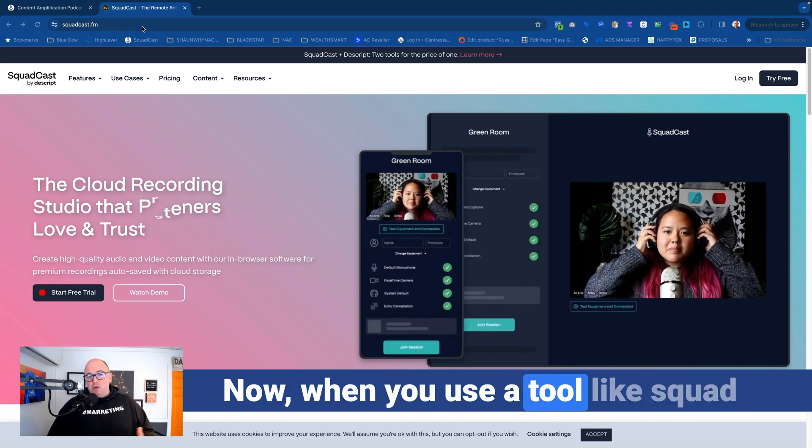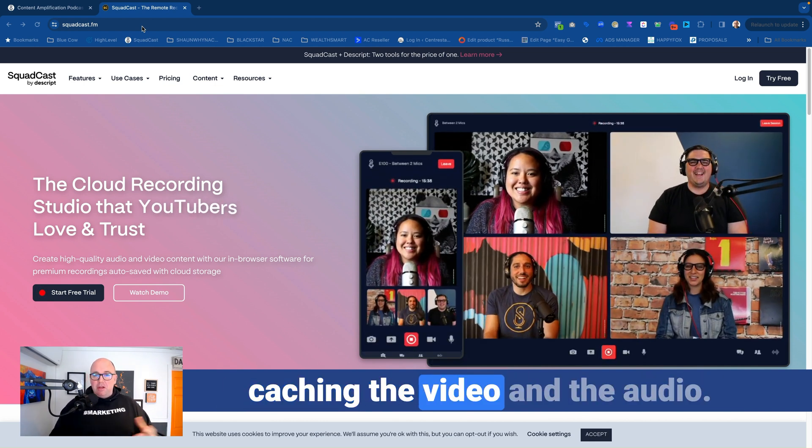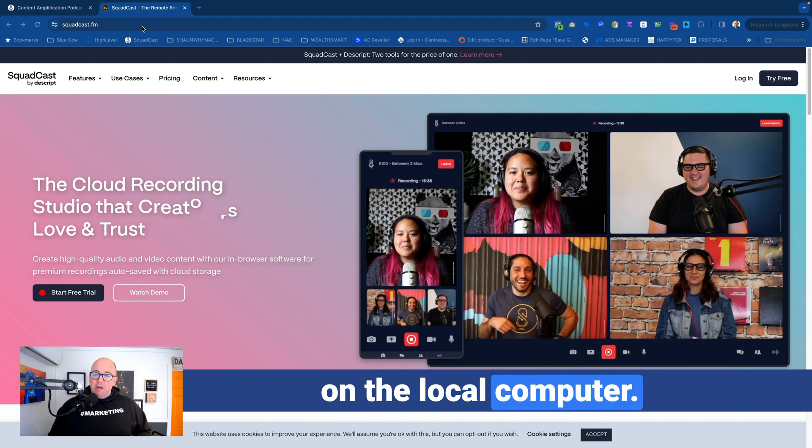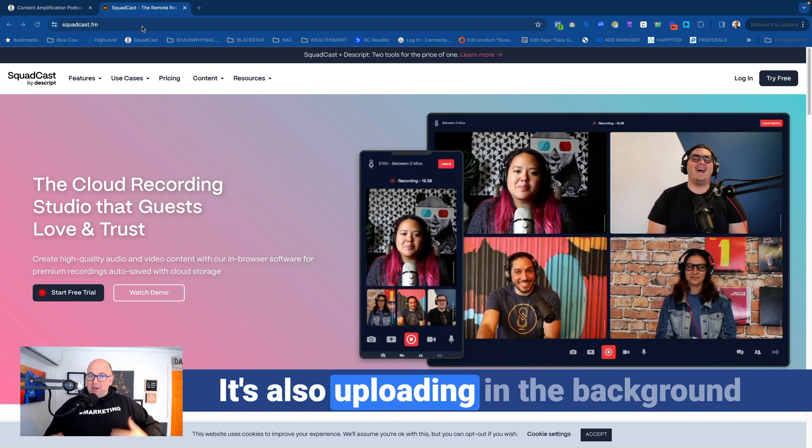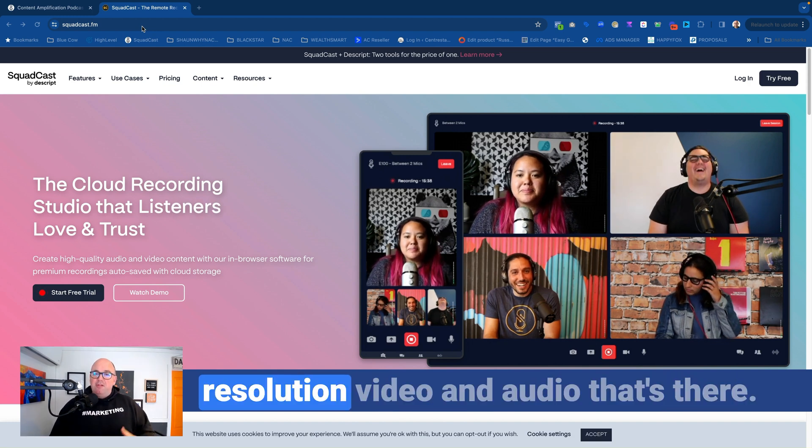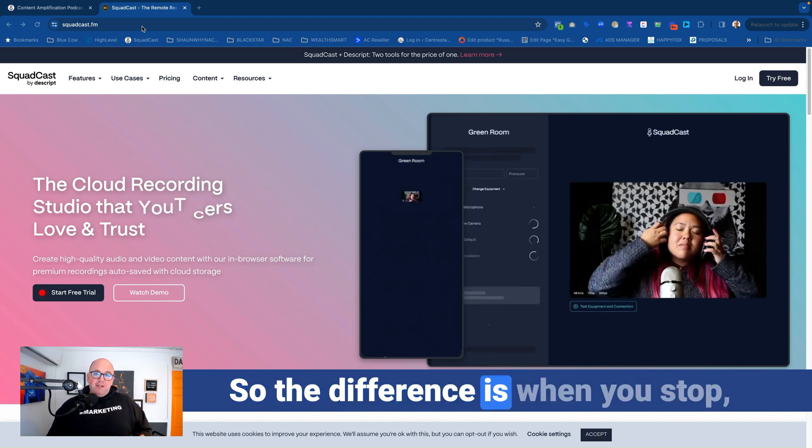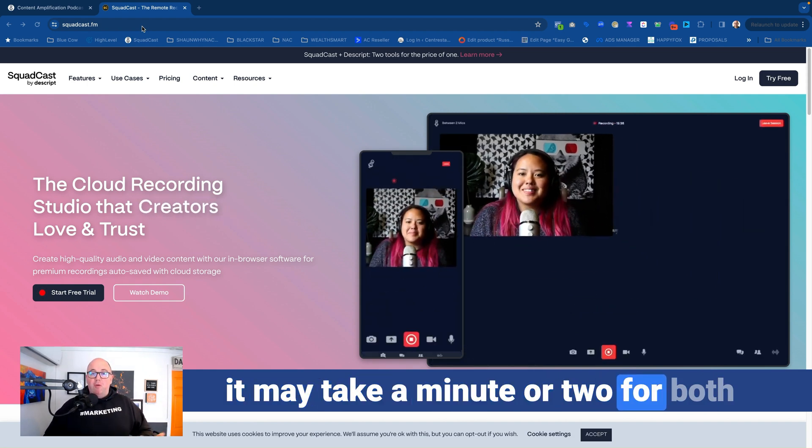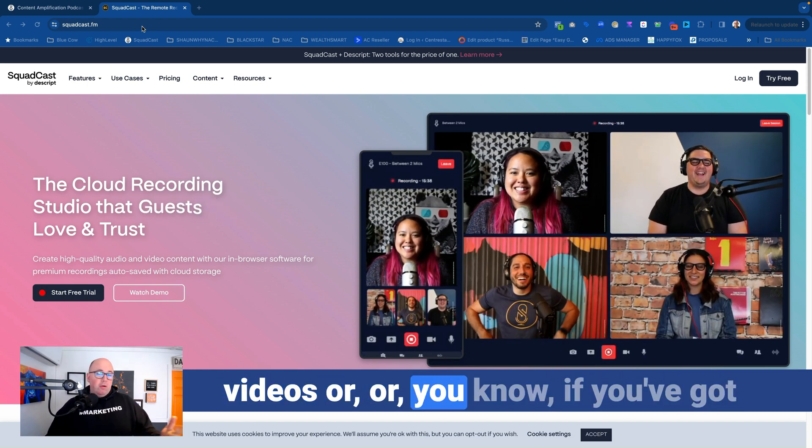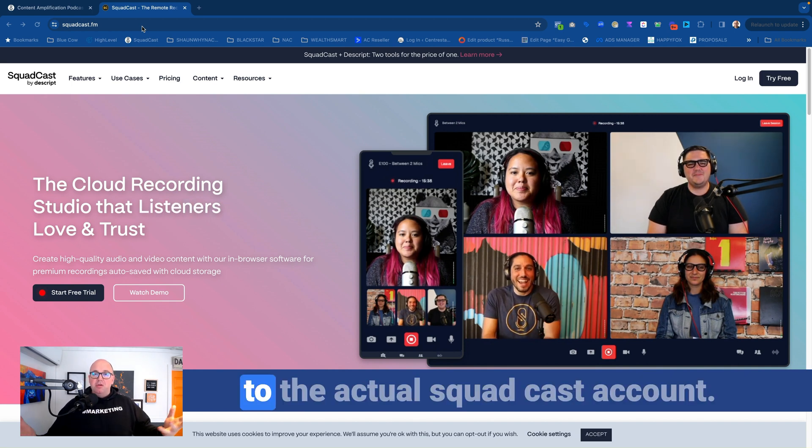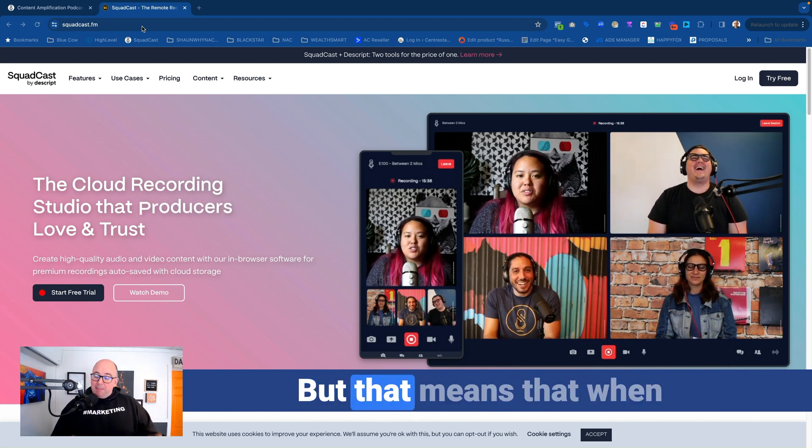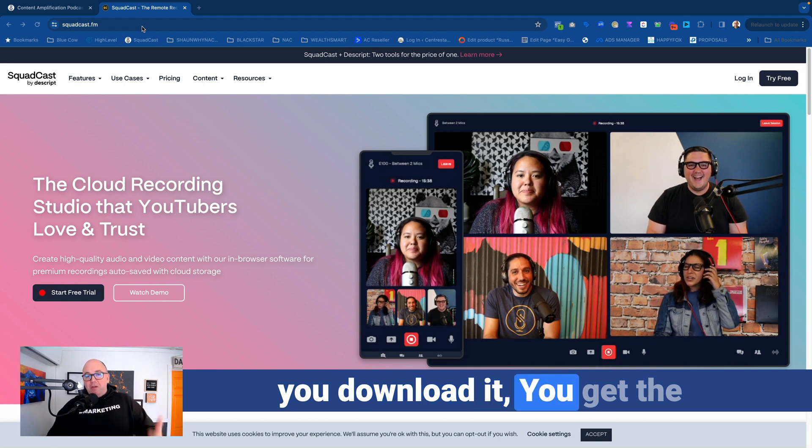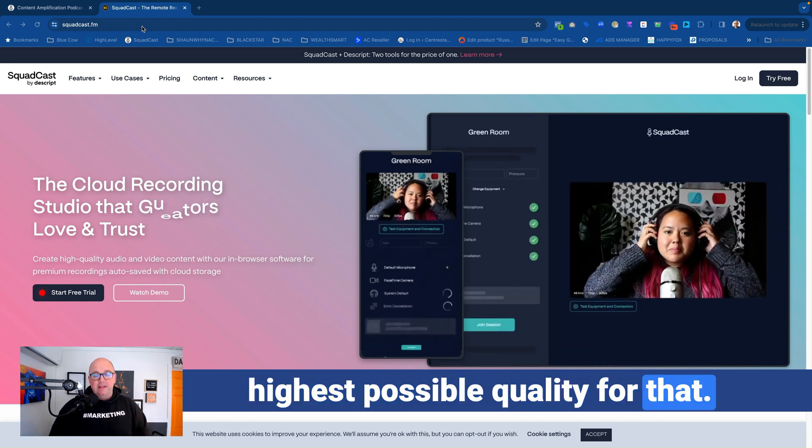Now, when you use a tool like Squadcast, what it's actually doing is it's caching the video and the audio on the local computer. So on your computer, it's recording there. It's also uploading in the background as well, but you're getting that high-resolution video and audio. So the difference is when you stop, it may take a minute or two for both videos, or if you've got four guests, all four videos, to upload to the actual Squadcast account. But that means that when you download it, you get the highest possible quality for that.